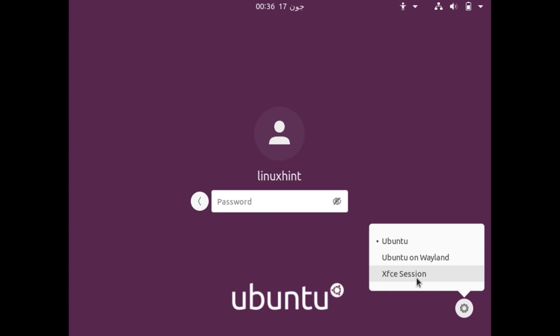If you have your Ubuntu 21.04 you can go ahead, click this icon and you can check that there are only two options. So after installing XFCE now you would have a third option here which is XFCE session.